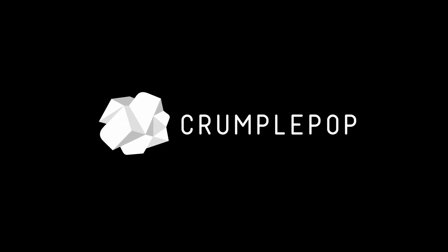Hey everyone, it's Patrick from Crumple Pop, and today I'm going to show you how to fade out audio in Premiere Pro.